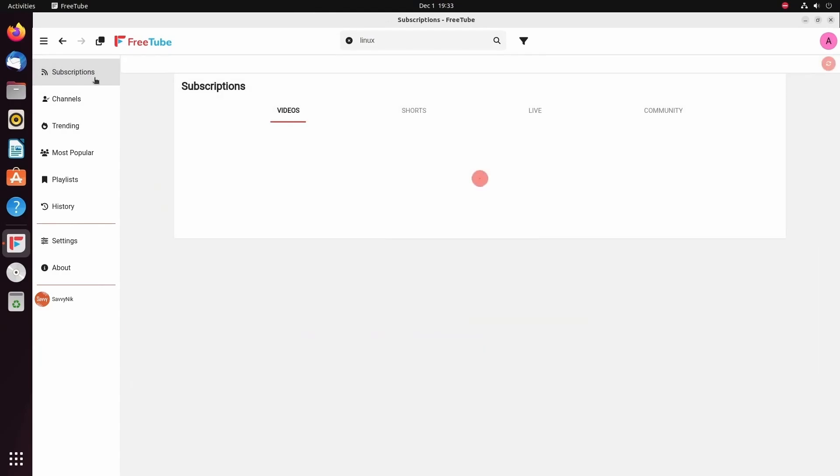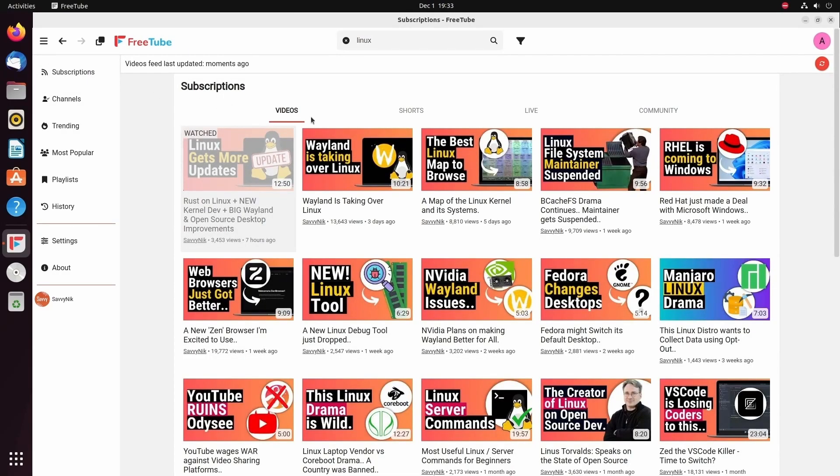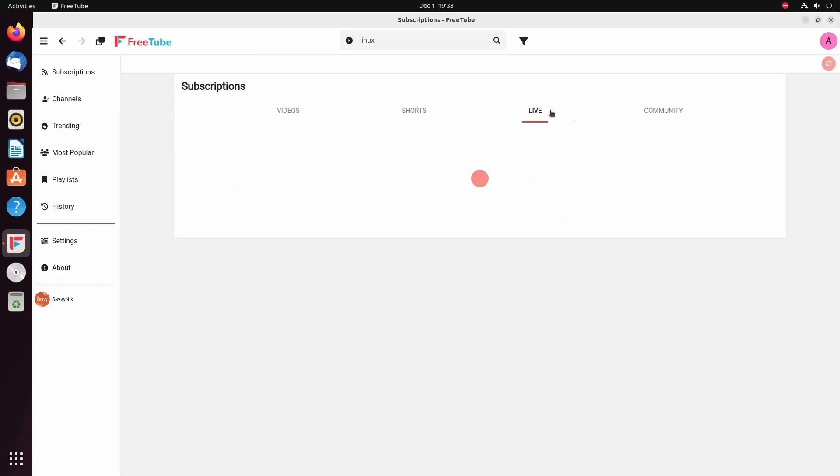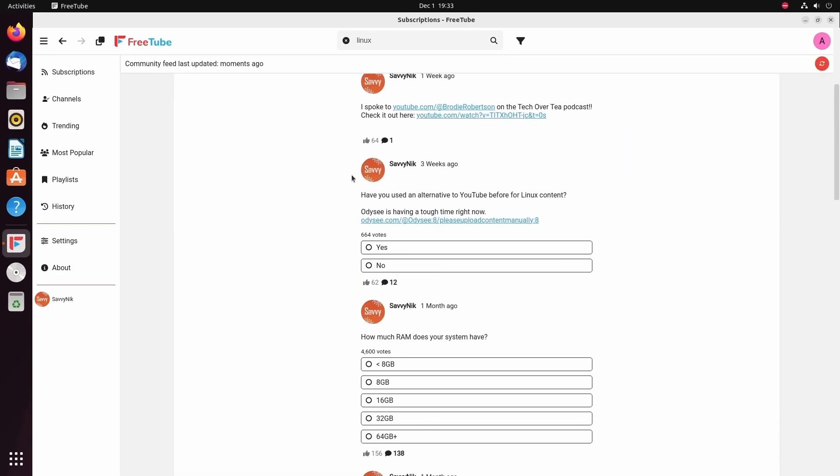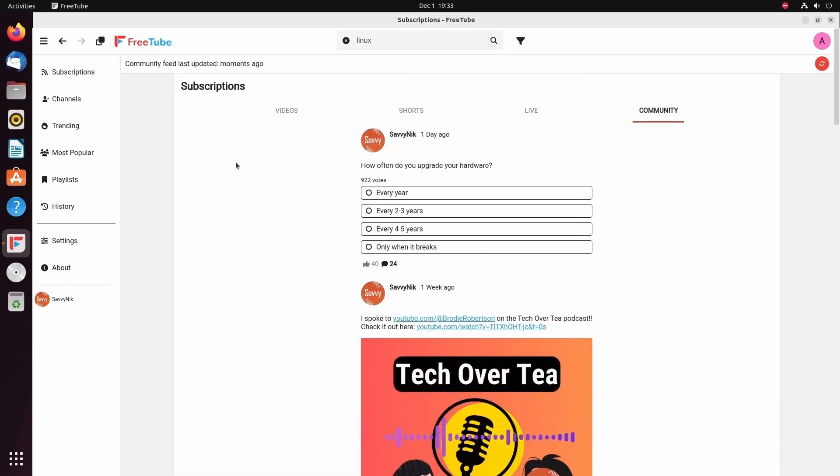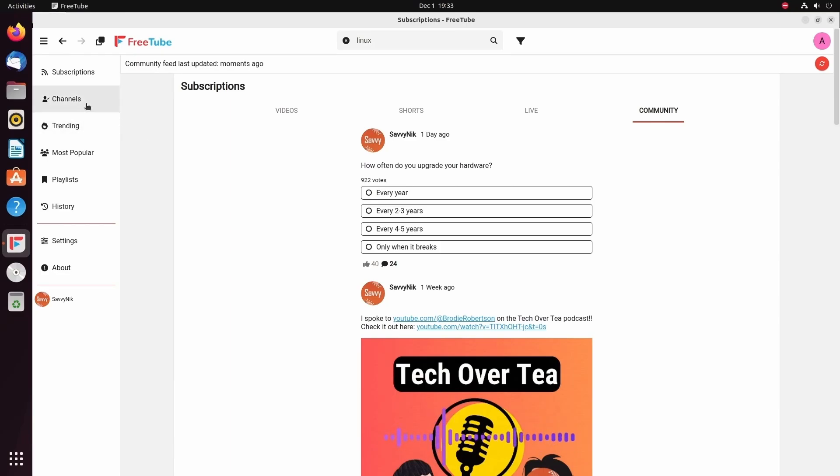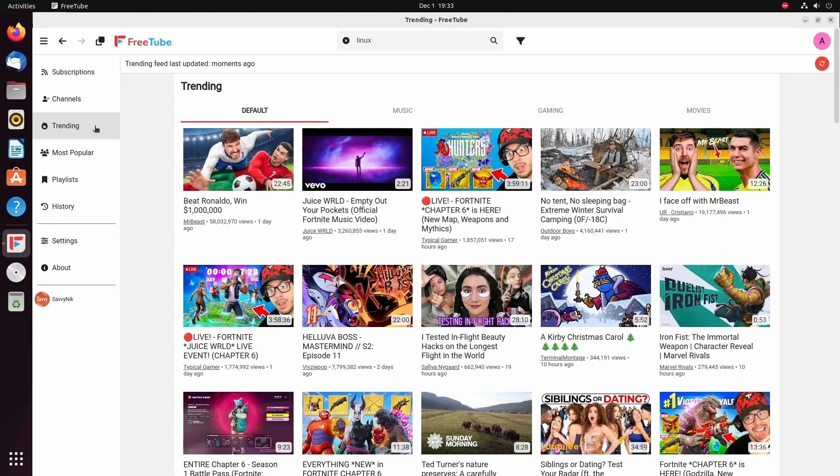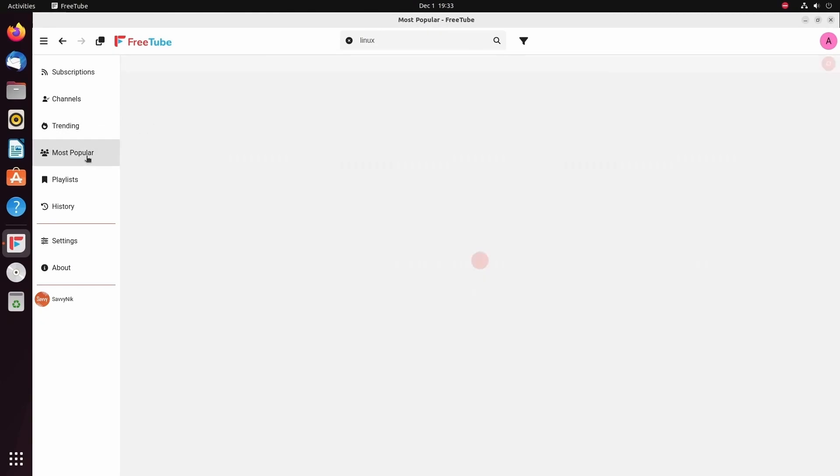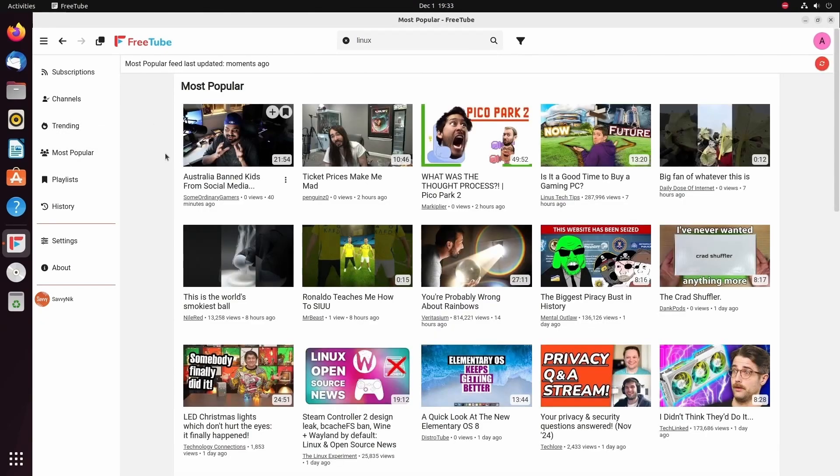We have things like subscriptions, so we can check all the videos, shorts, live, or community posts from our subscriptions. Of course, this gets more curated as you add more channels to your subscriptions list. You can also view your channels that you have subscribed to. You can check out trending that comes directly from YouTube's trending list, the most popular videos as well. And that's based on what you've been already searching for.